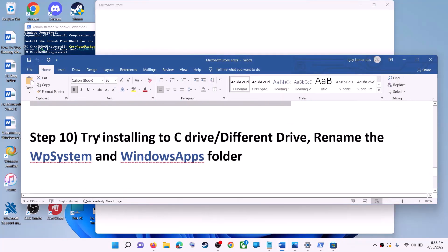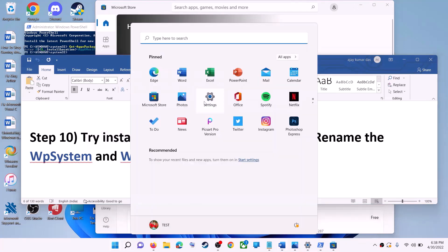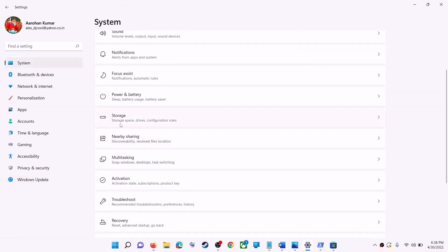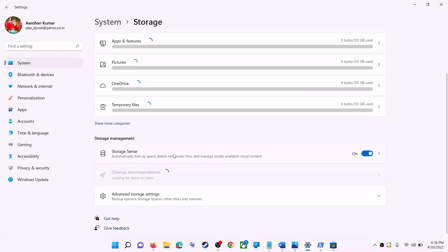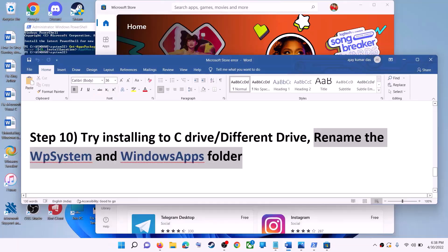The next step is to try installing the application to a different drive. Go to the Start menu, click Settings, go to System, then click on Storage. Scroll down, click Advanced Storage Settings, then click Where New Content is Saved. If you have another drive selected such as D drive, try switching to C drive and check if that resolves the issue.